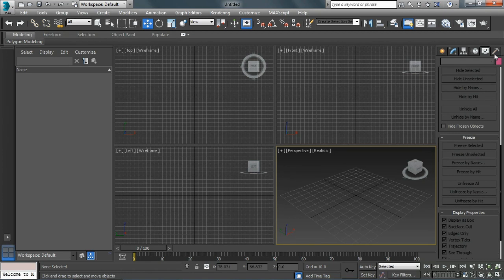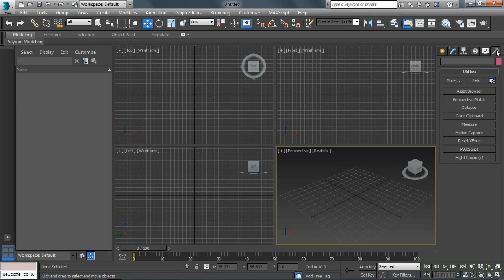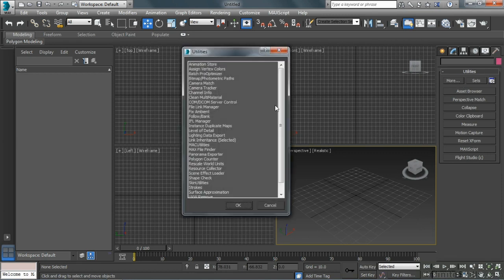Within our Utilities panel, we have different types of utilities for Max. Perspective Match is pretty cool. There's a Camera Match or Camera Tracker utility. If we have moving cameras, we can create control points where Max will follow the video and track the camera so that your 3D objects can be locked to video.